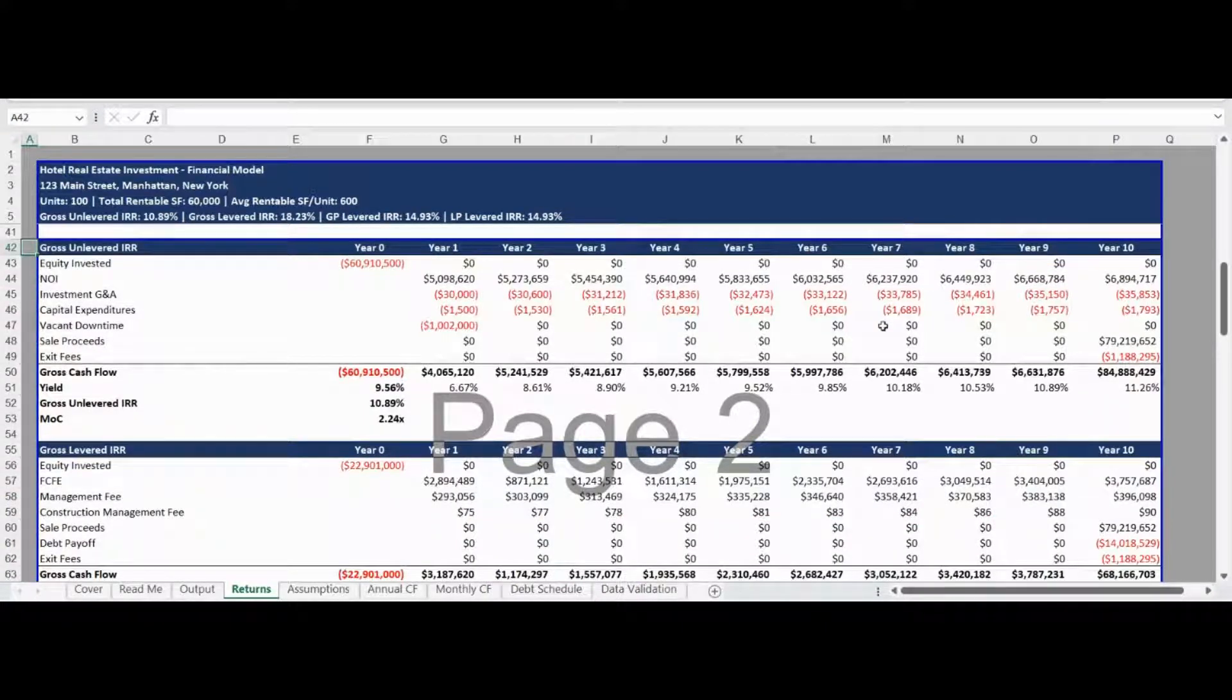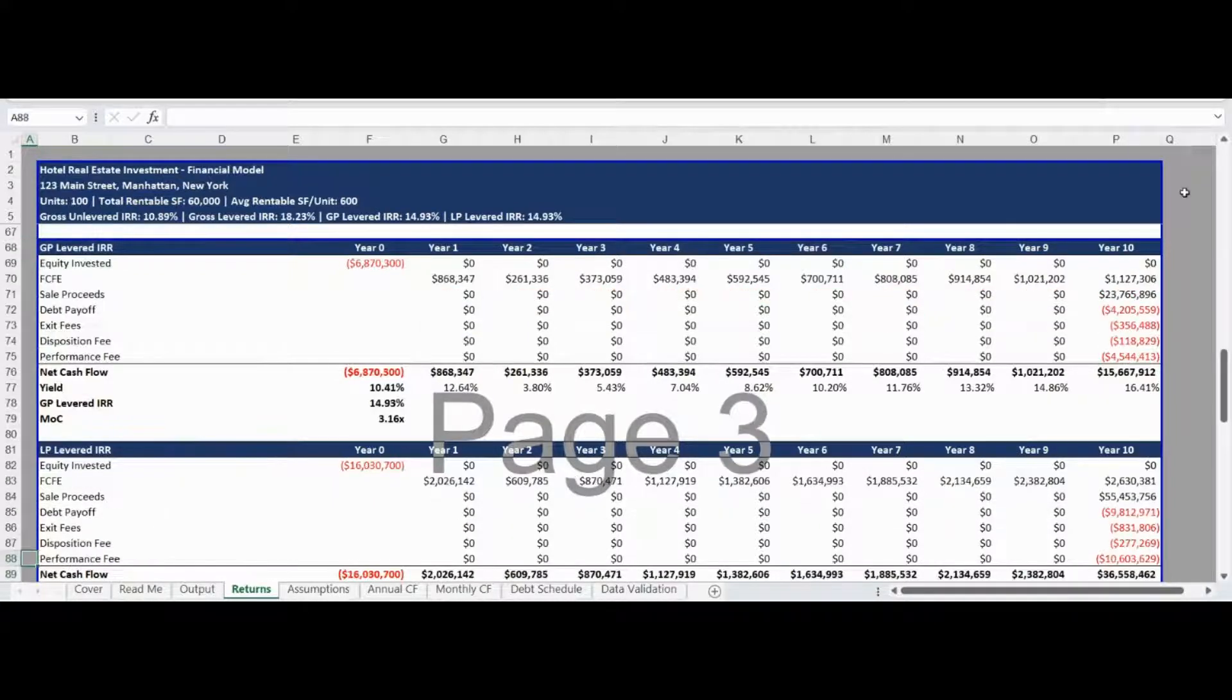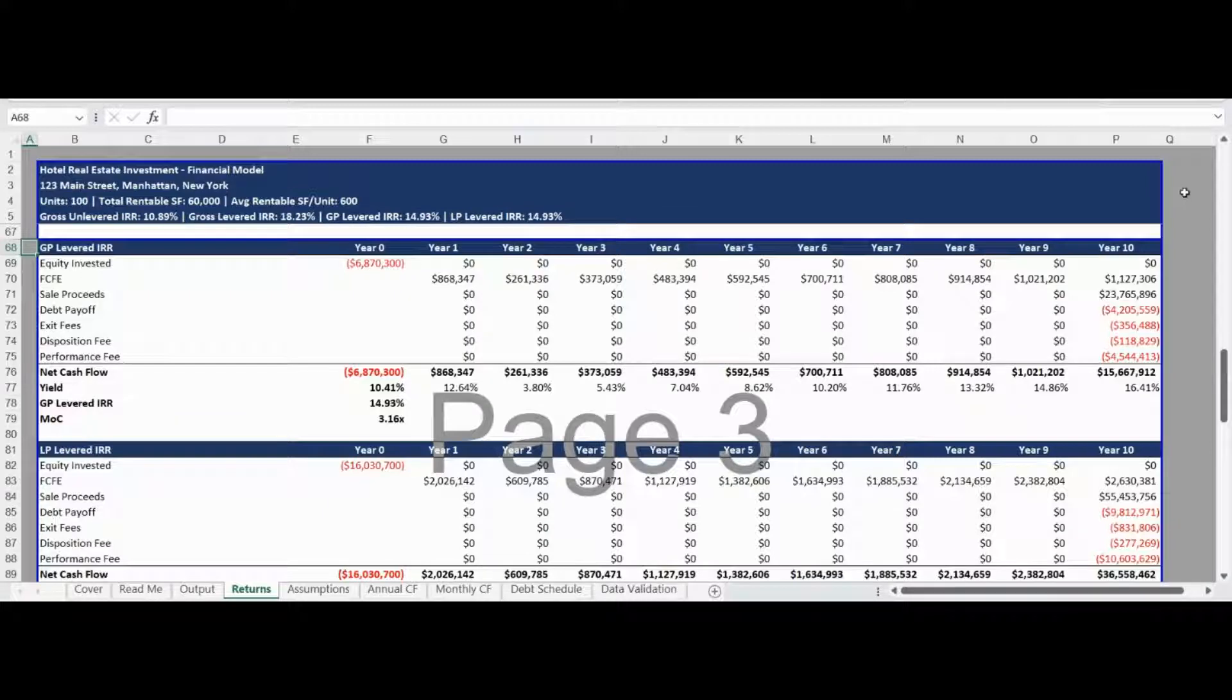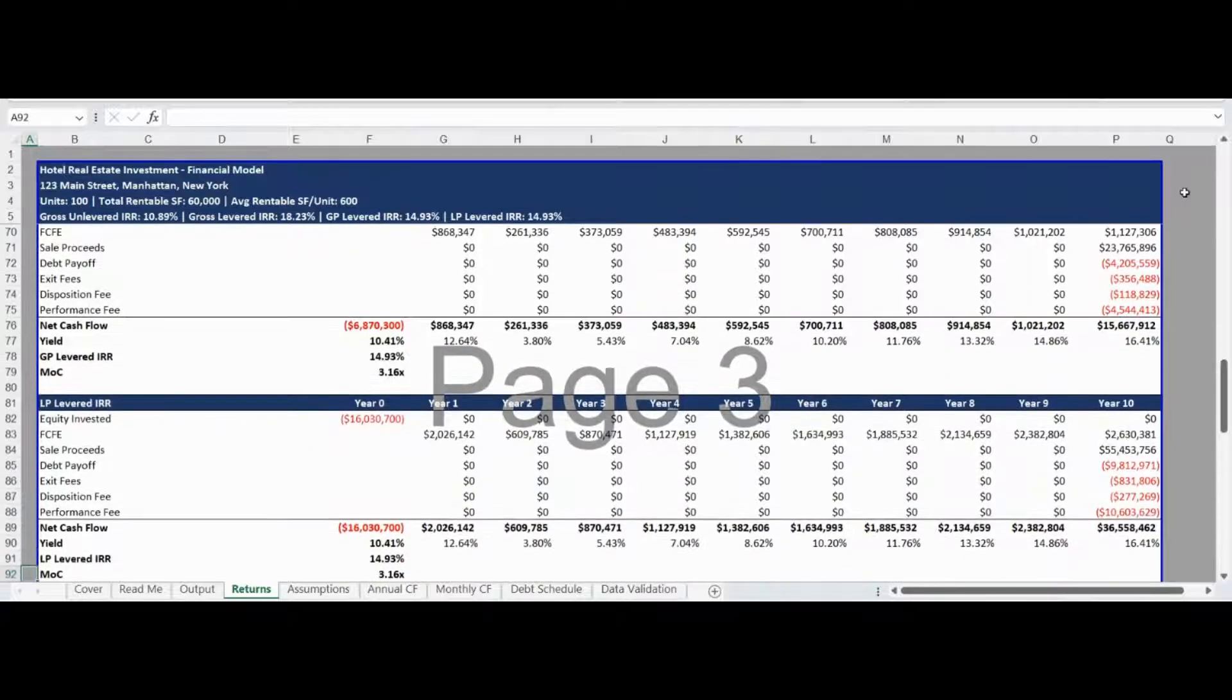Now that we have the pro forma cash flow and free cash flow to equity, the deal level gross unlevered and levered returns are detailed. Each return table shows the levered and unlevered net cash flow, yield, IRR, and multiple of capital. Following the deal level levered and unlevered returns, the general partner and limited partner returns are showcased. The returns are presented in the same format as the deal level returns and includes the calculation of net cash flow, yield, IRR, and multiple of capital for the general partner and limited partner.